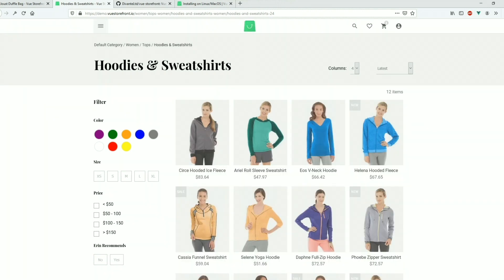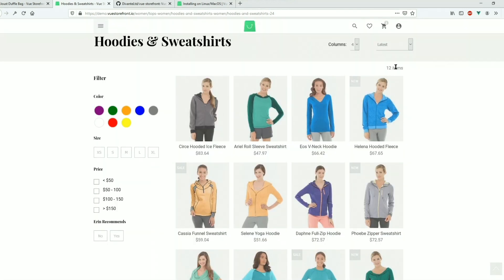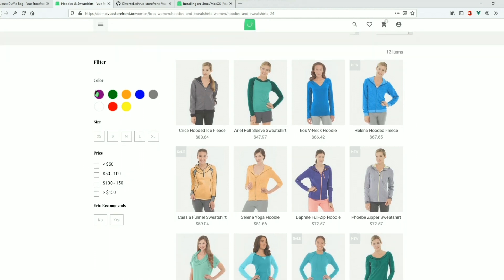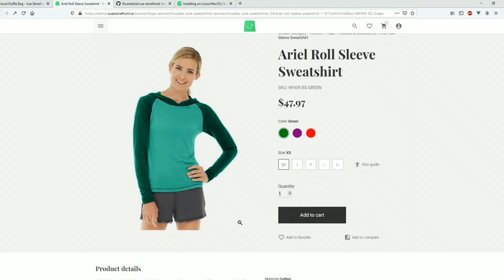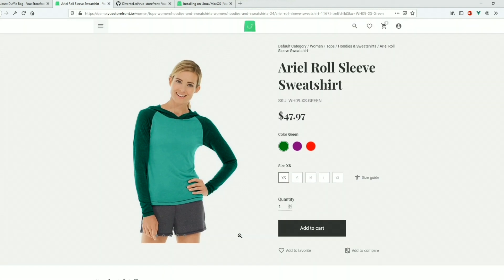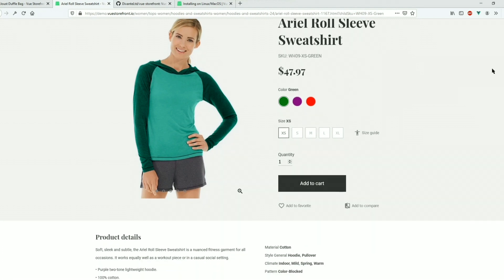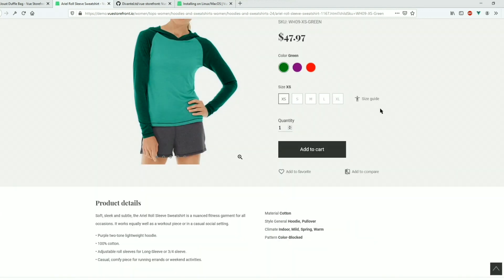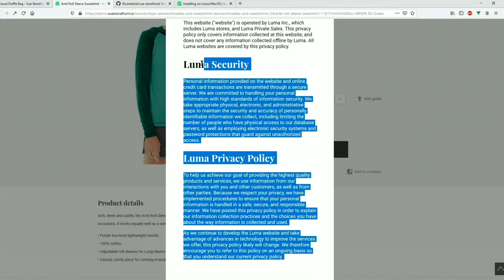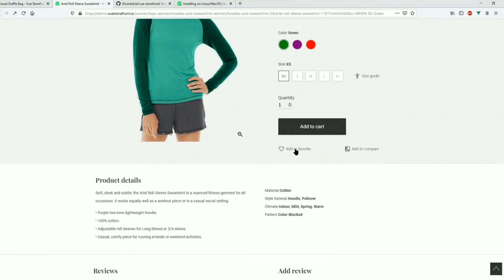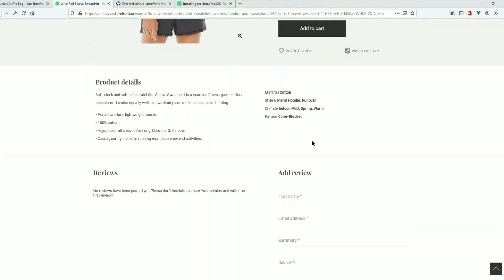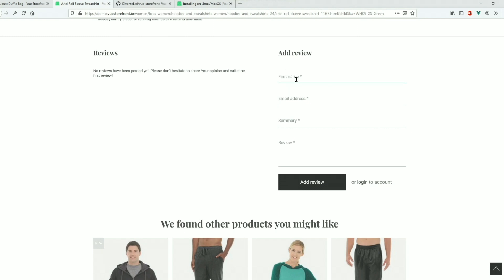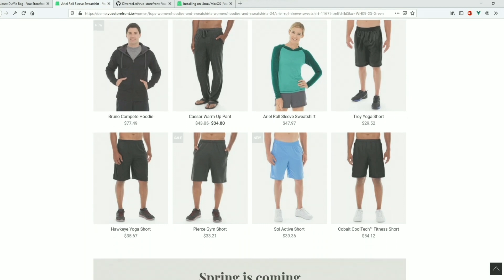You can customize the listing page — change the number of columns to four or six based on requirements. It comes with three default sorting options and filters as well. Clicking on a product shows the product display page, which comes with breadcrumbs, the product name, SKU, price, and color options. There's a size guide — clicking it shows a CMS page. Add to wishlist and add to compare are also available. There's a separate review module you can integrate with Magento.